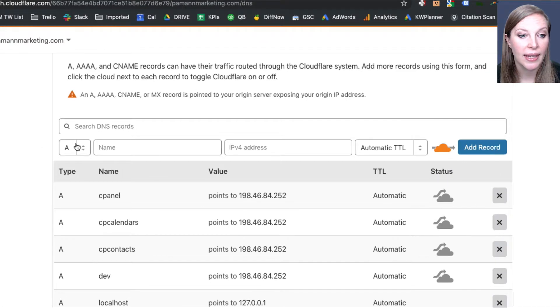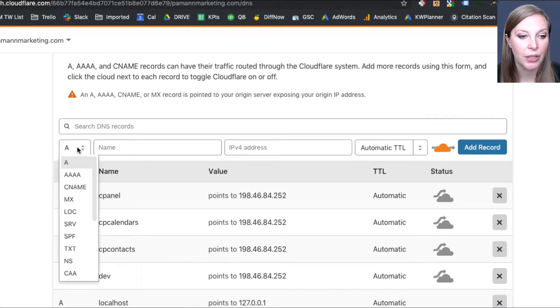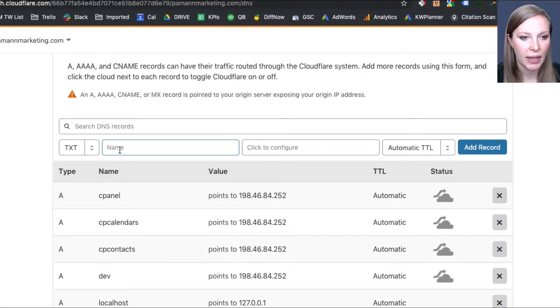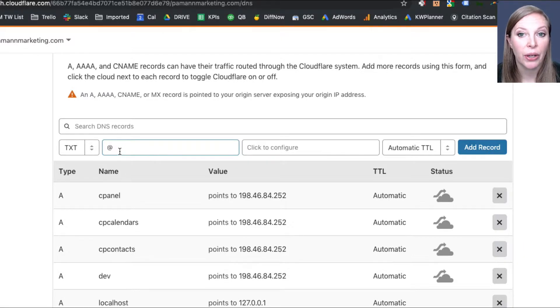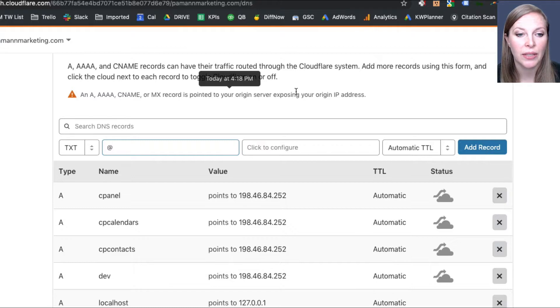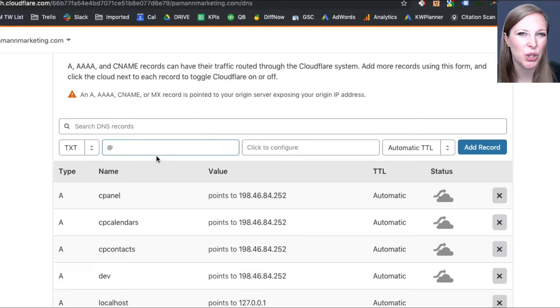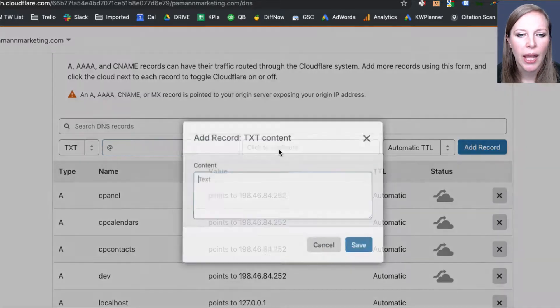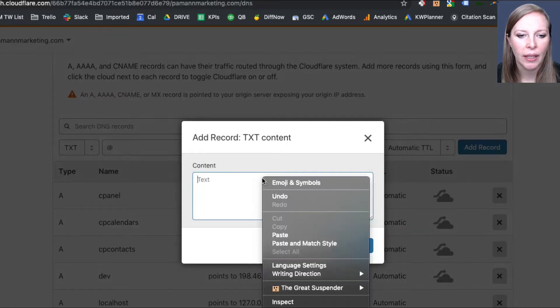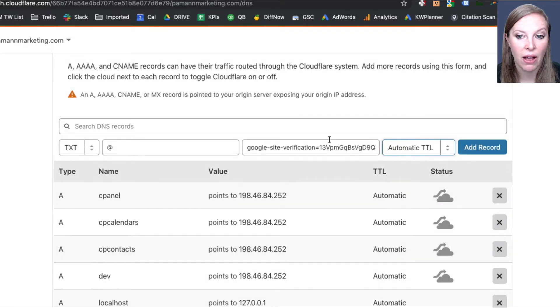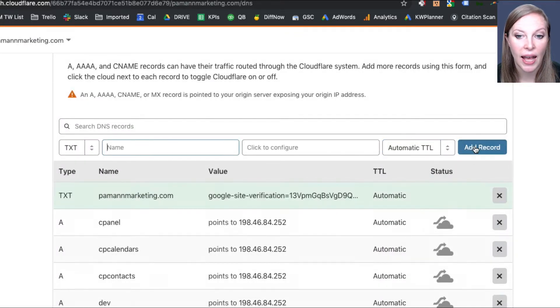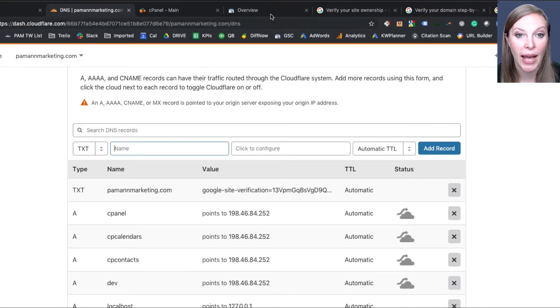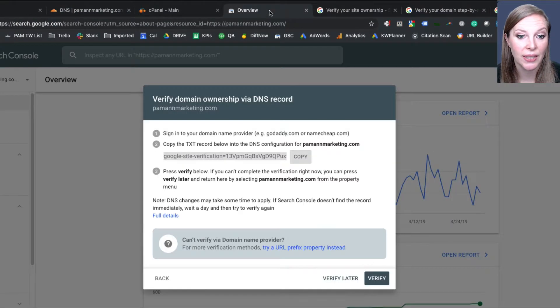And the type is going to be text, TXT. The name is going to be the at symbol. Check the specific host instructions that Google provides for what to put in that field. It's usually either leave it blank or put the at symbol. Either way should work. And then I'm going to paste in my text record. Click Save on that. And then Add Record. And that is it for adding it to the DNS.